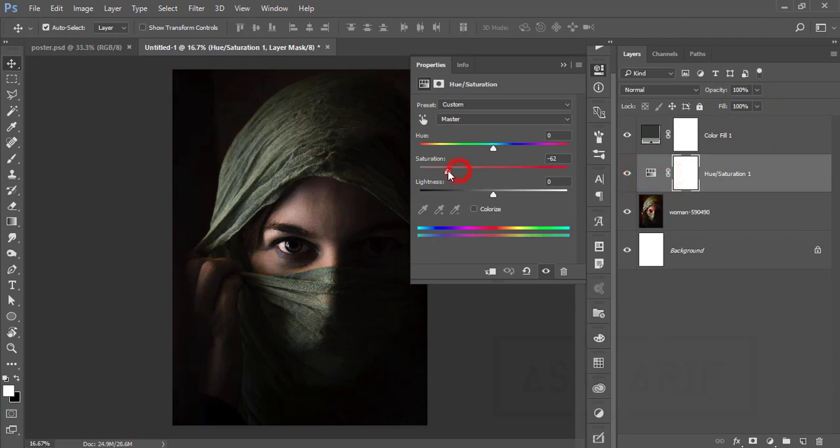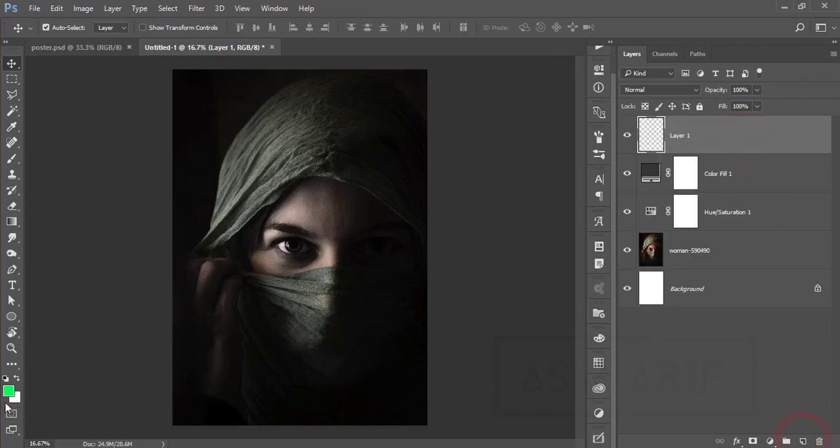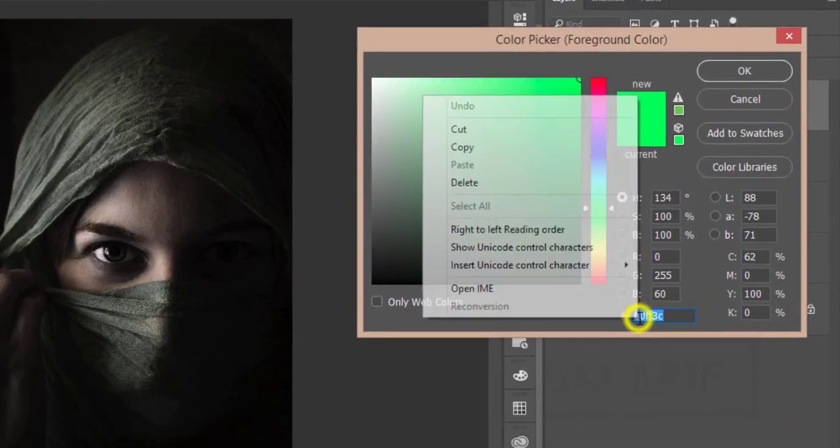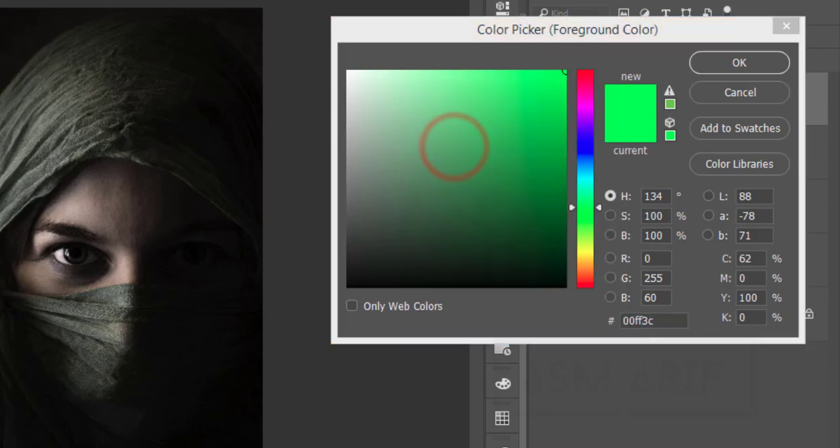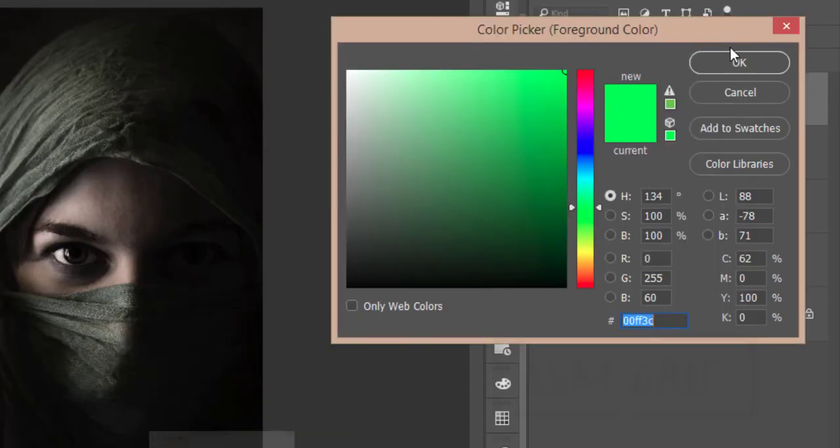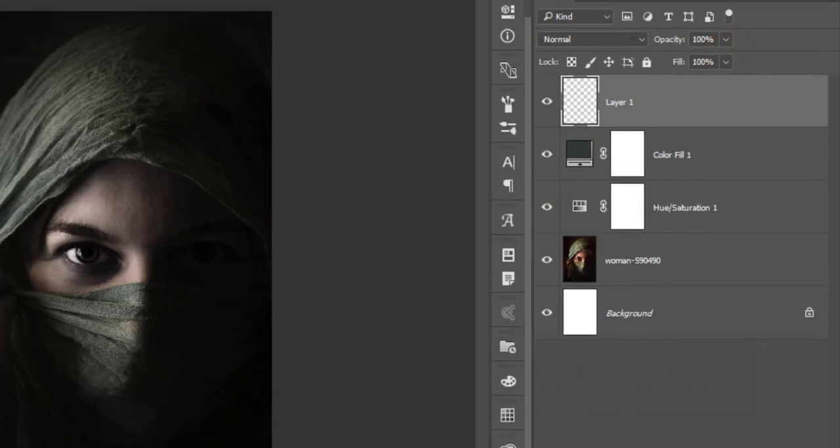The hue saturation will be more like—yeah, that's good. Then take a new blank layer and go to the green color. I will provide you the color code—that is the color code like that. Just hit the OK button.